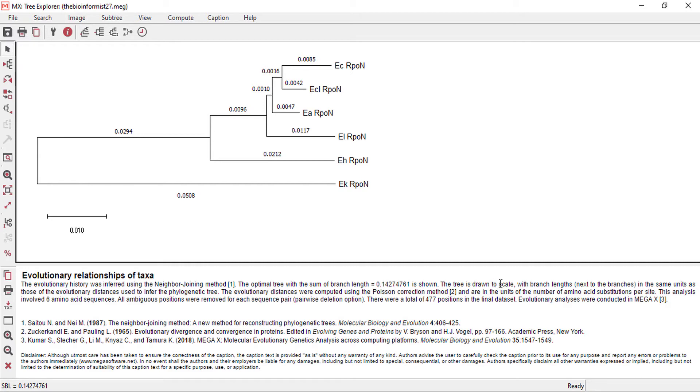The tree is drawn to scale with branch lengths next to the branches, the same unit as those of the evolutionary distances used to infer the phylogenetic tree. After tree construction, we can play around with the tree.